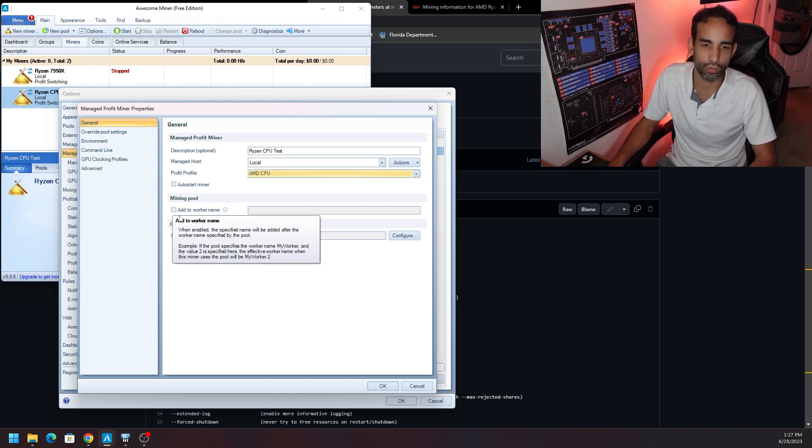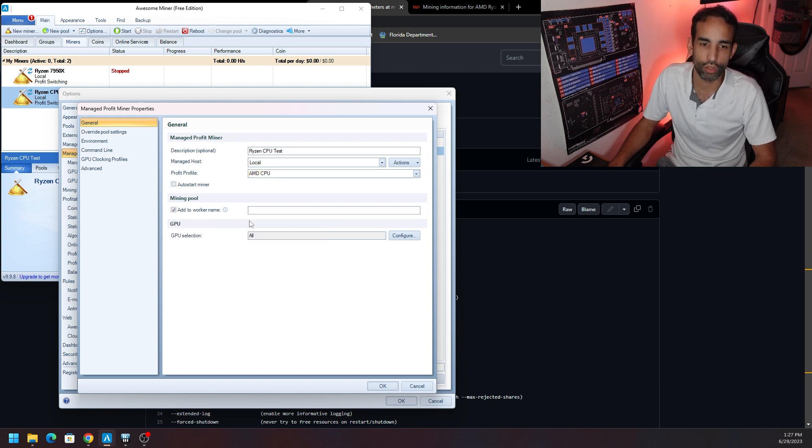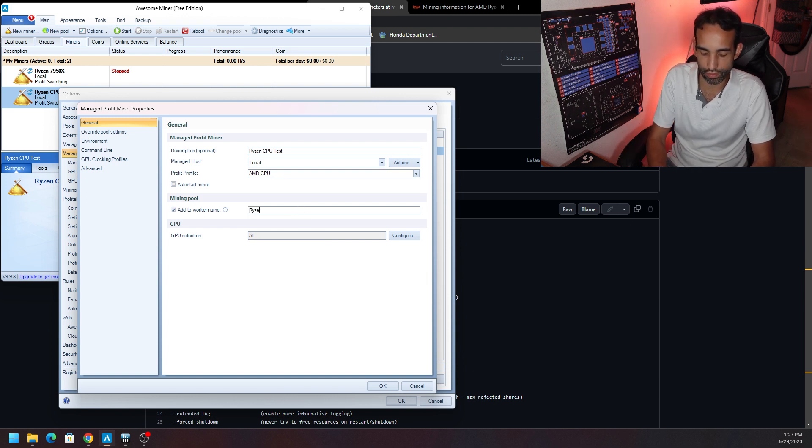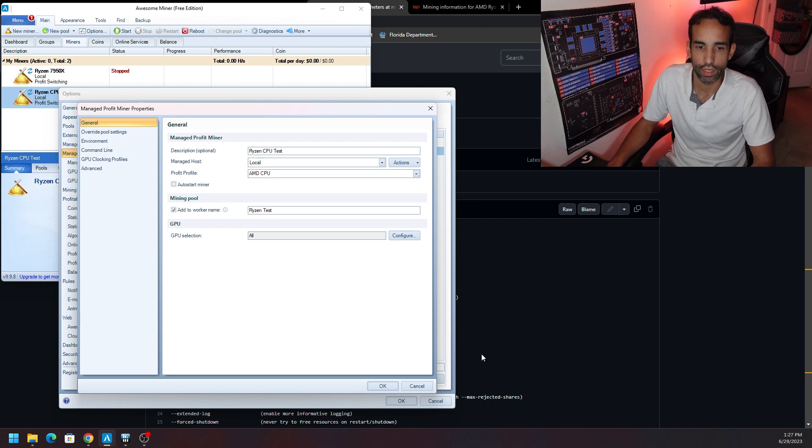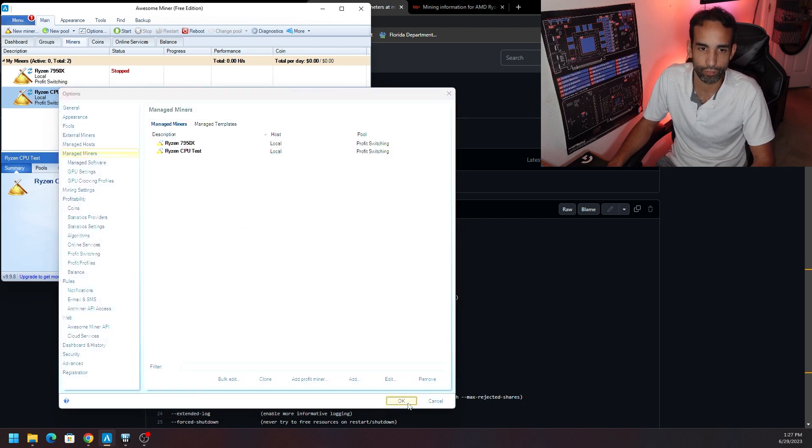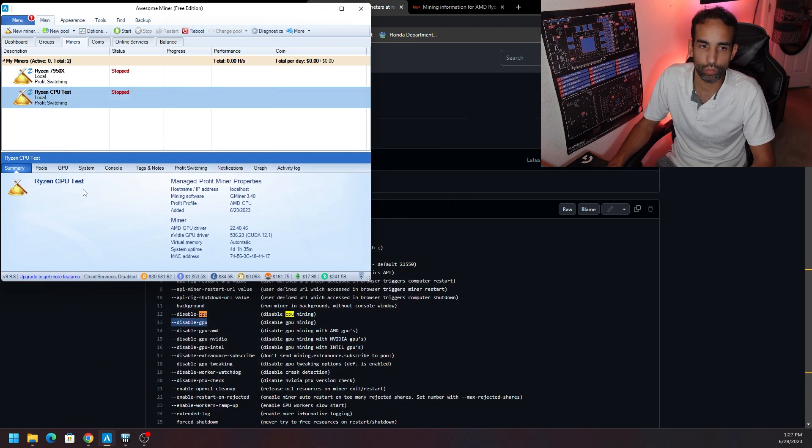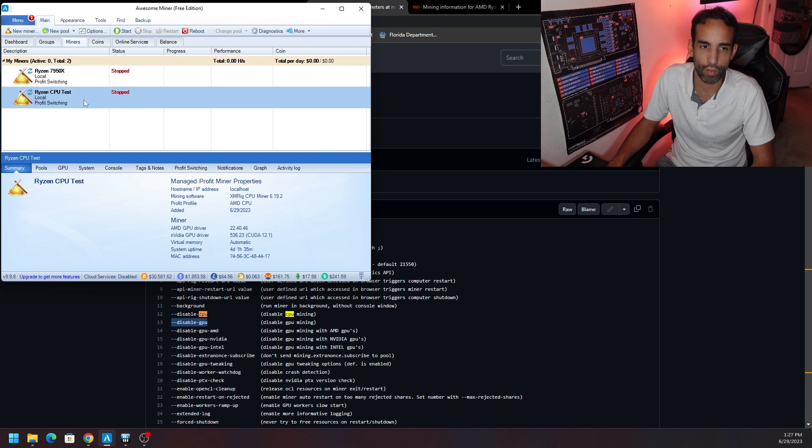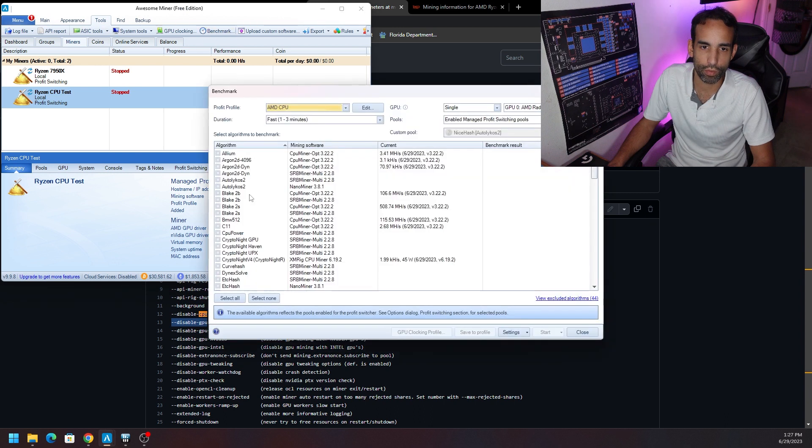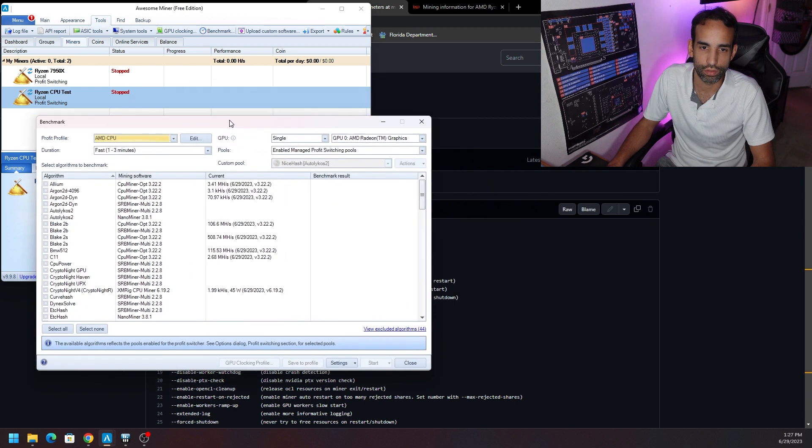But you can give it a worker name, add worker name, and we could call it Ryzen Test or whatever you want, and then hit OK. So now we got those two set up. Now we need to run the benchmark. So with the miner you want selected, click on Tools in the upper right-hand corner, then click Benchmark.